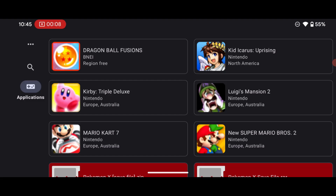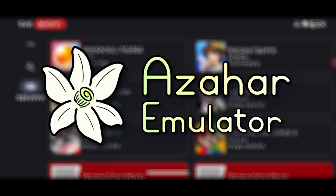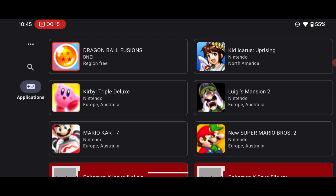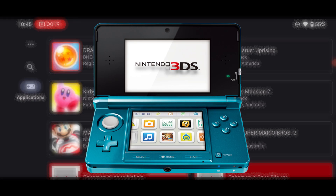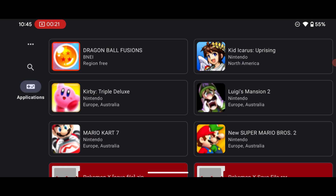In today's video we'll be looking at how to install the Azahar Plus 3DS emulator so that we can enjoy any 3DS title games right on our Android device. In this tutorial I'll be showing you how to get the Azahar Plus emulator, how to install games, and enjoy 3DS file games right on your mobile phone. So without much ado, let's get started.